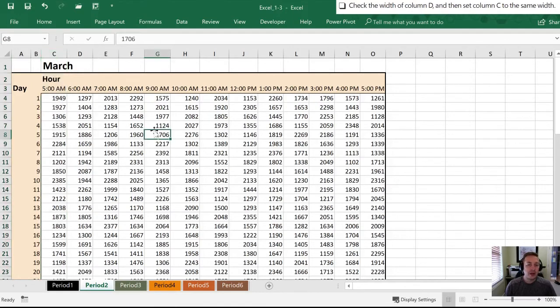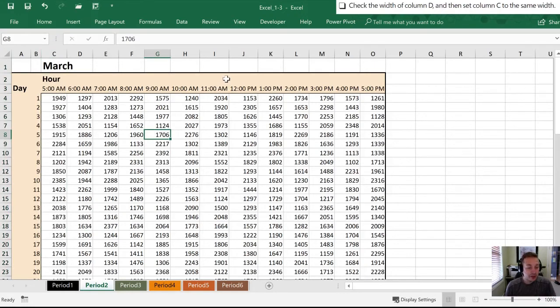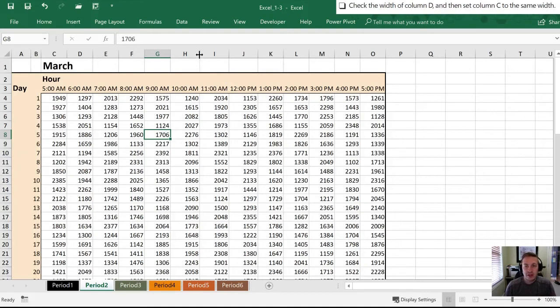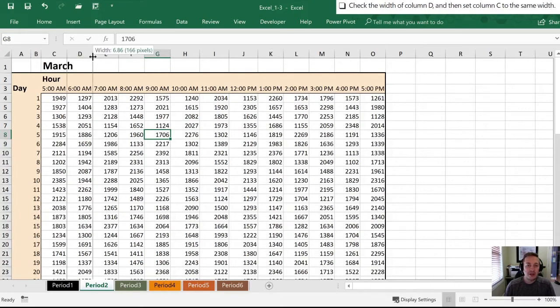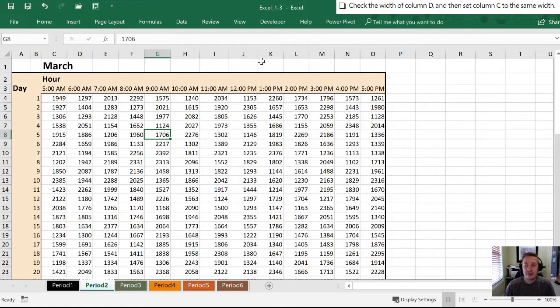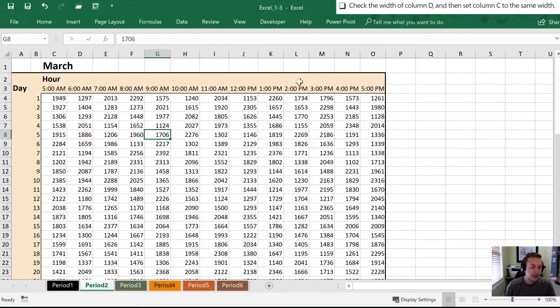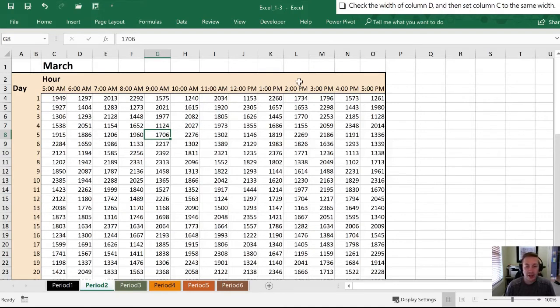Now one other thing I'll note is that if you check these, depending on the font you're using and the number of digits, you may end up with columns that are different sizes. In this case, if I check some of these, we have everything from 6.86 on the left hand side. Column J here is 7.77, so they're not all the same. If you're like me, I like to have everything lined up so it's the same size.